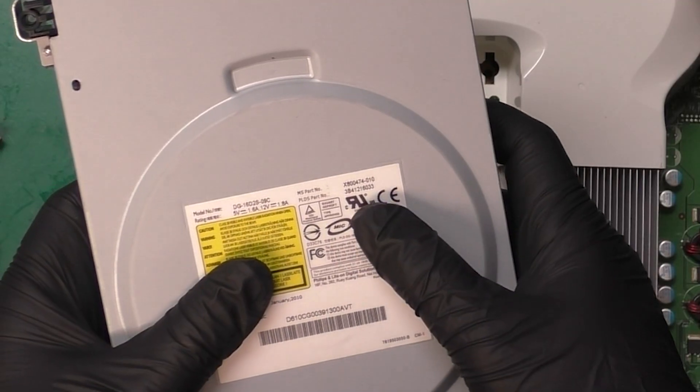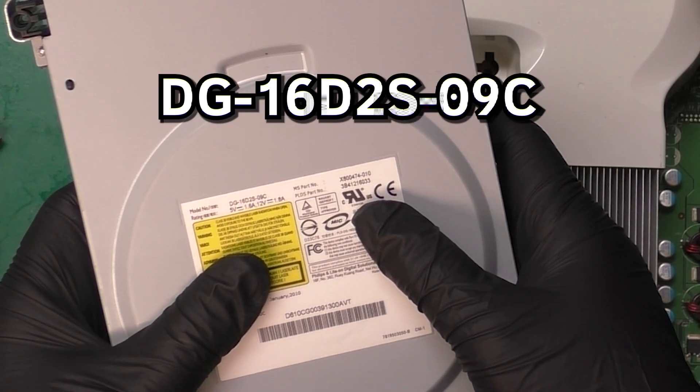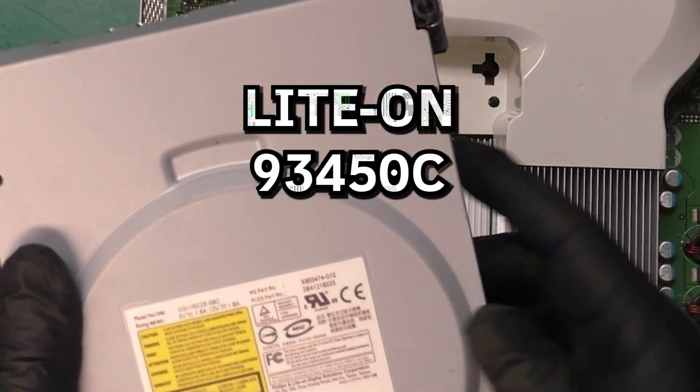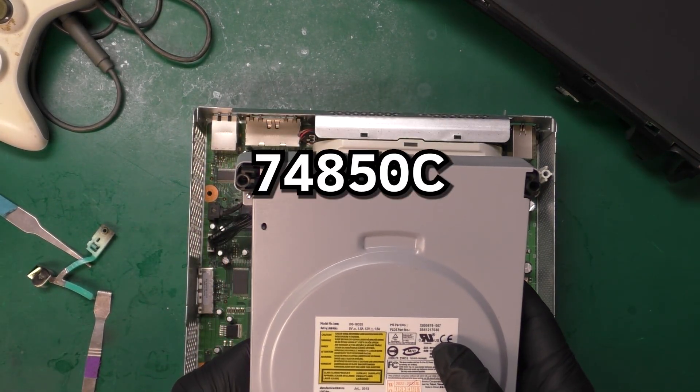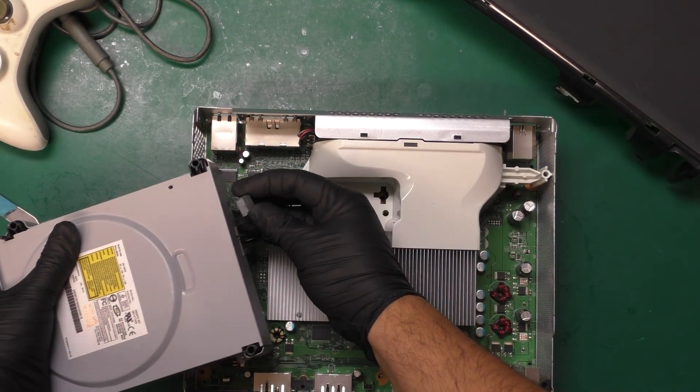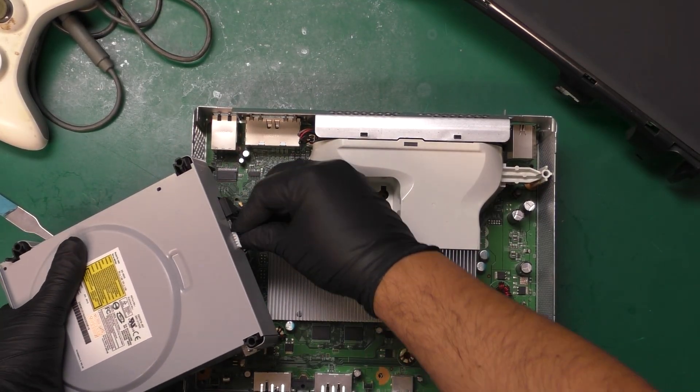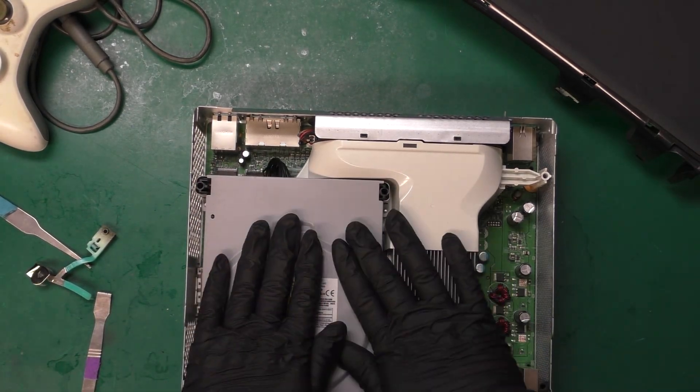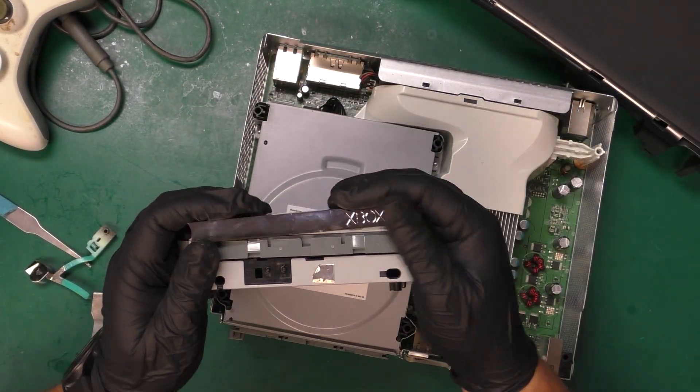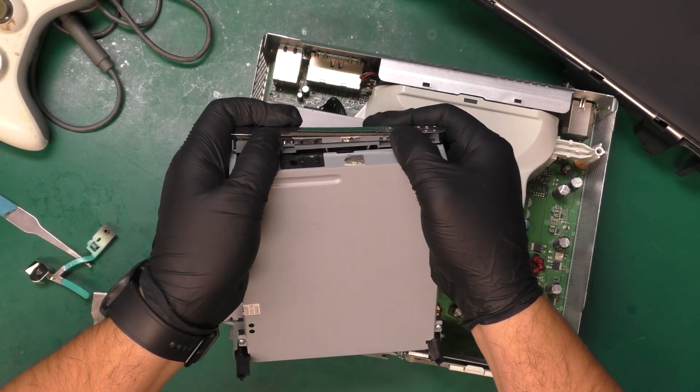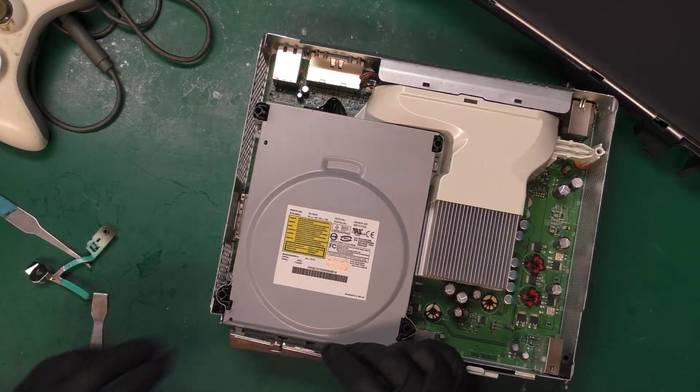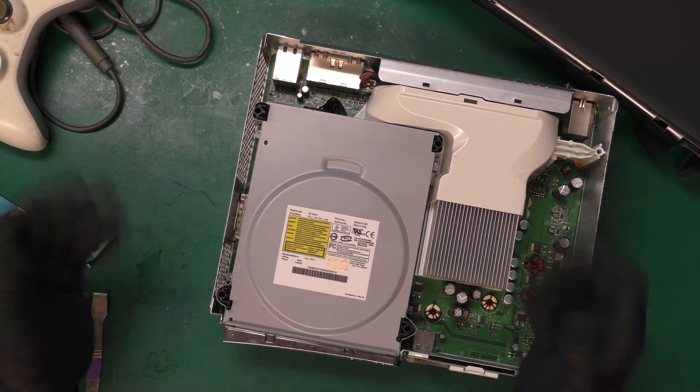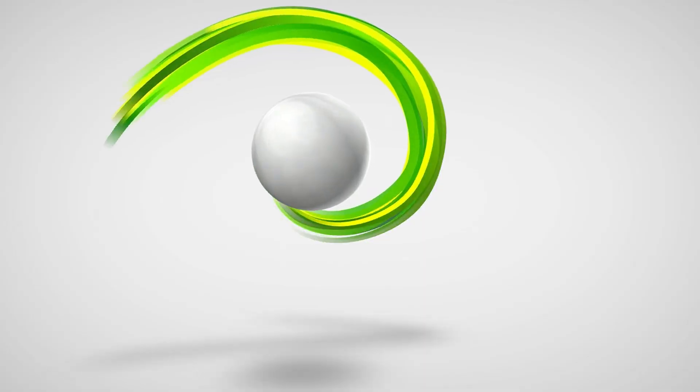In my case the customer has a DG-16D2S-09C drive which is a LiteOn 93-450C. And we're going to replace it with a 74-850C which should be fine because of the way Microsoft does their firmwares. And of course you want to remove this off of the original drive. You just push up while pushing out and it'll just slide out of there no problem. And of course it clips straight down like that. I'm going to plug in the console and make sure games work before I completely seal it up.